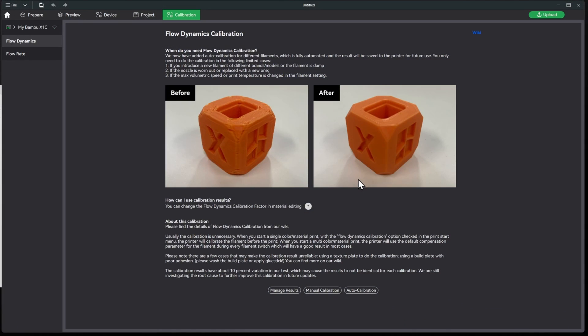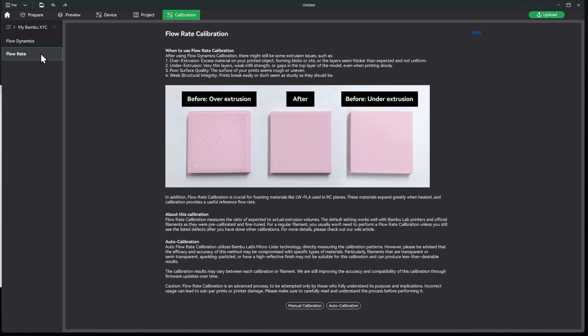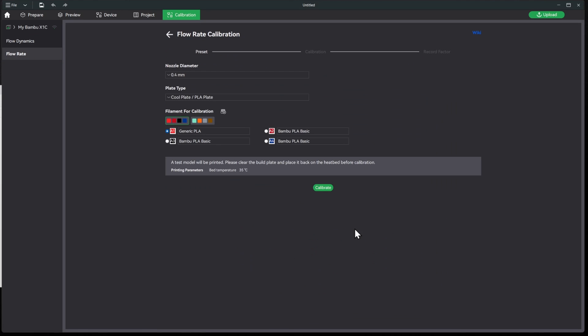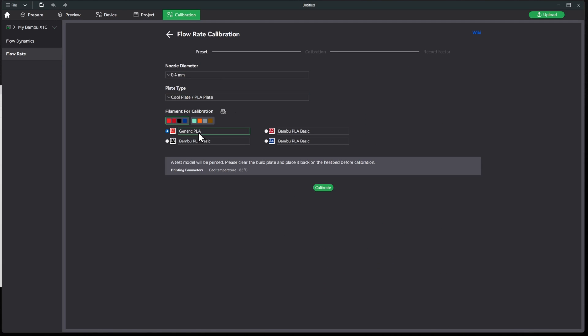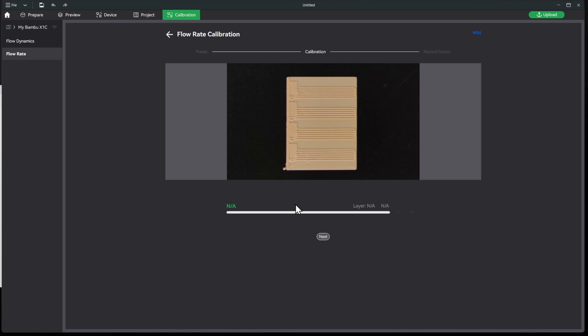So now let's go into the flow rate calibration which is just over here. We'll do the auto calibration as well, the 0.4 millimeter plate or nozzle, the cool plate, and we'll be doing the generic PLA here. And remember that this calibration will show up in our normal slicer settings over here. So let's go ahead and hit Calibrate and I'll see you when it gets done.